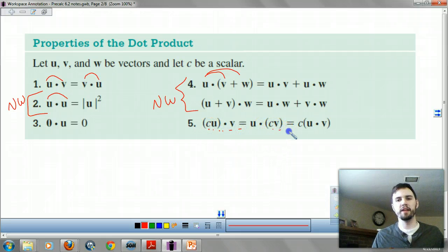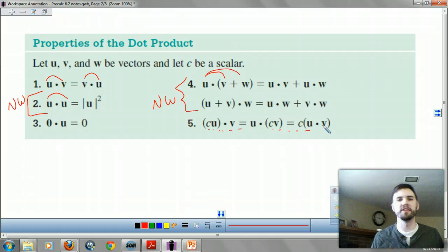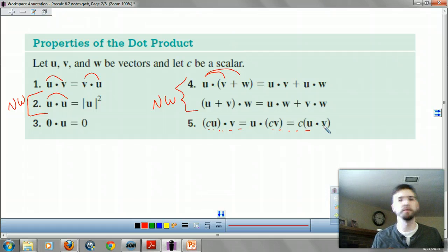And if you have a scalar, do your scalar first then dot it, or dot it then apply the scalar. You don't apply the scalar to both vectors.